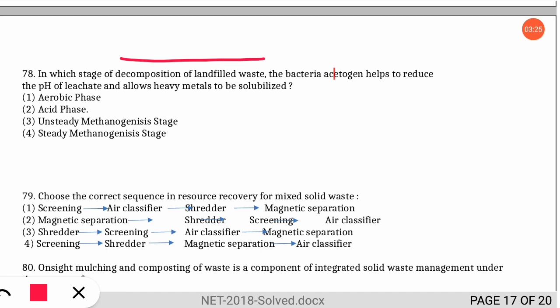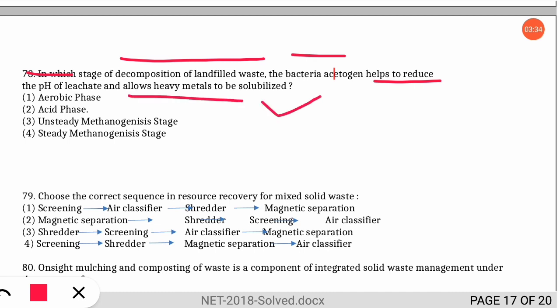The next question is: in which stage of decomposition of landfill waste do bacteria acetogens help to reduce the pH of leachate and allow heavy metals to be solubilized? The correct option is option two — the acid phase. During the acid phase, acetogens reduce the pH of leachate, allowing heavy metals to become soluble.